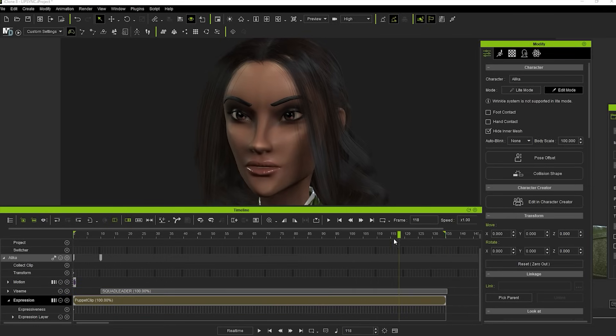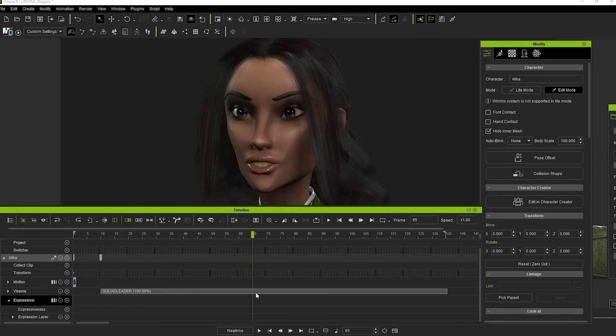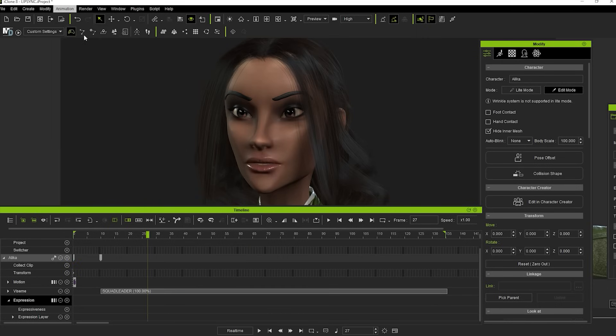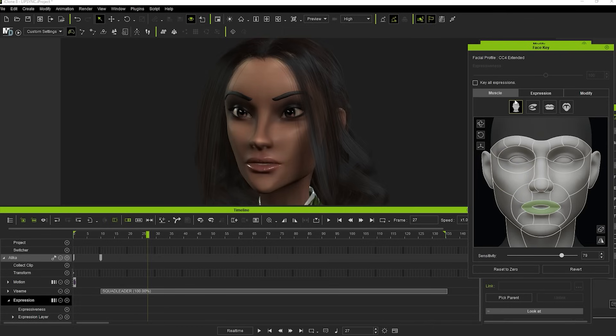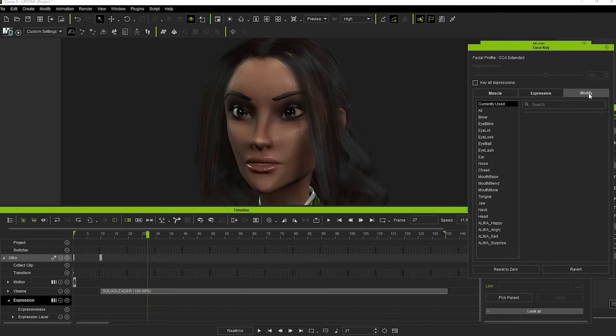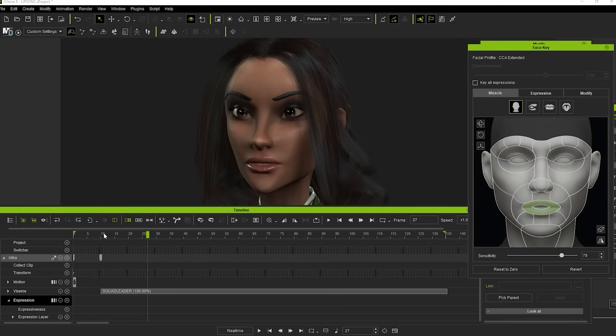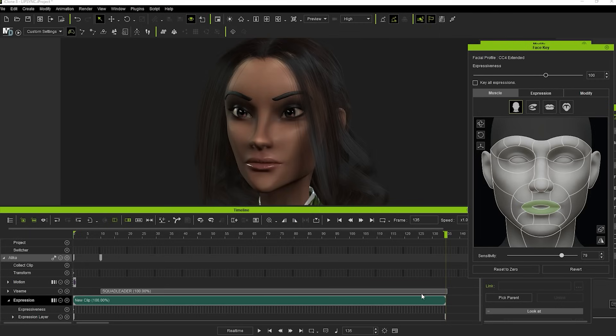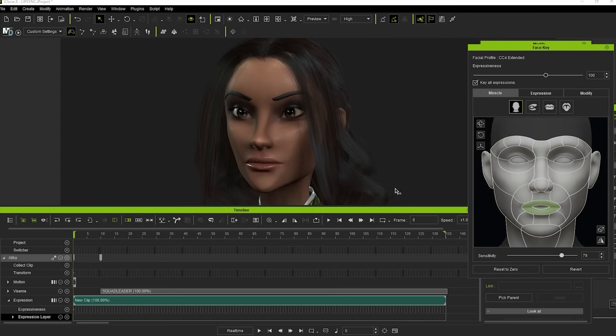Let's go ahead and delete that puppet clip so we can look at Face Key. This is where you can get really refined with your expressions, almost on a frame-by-frame basis. There are three different methods for doing this: Muscle, Expression, and Modify. First off, we want to create a clip to work inside. Take your timeline marker to the head of the sequence and hit Reset to Zero. Then move to the end, pick any muscle set and move it just a tiny amount, and that will create a new clip. Now you can adjust different settings within that clip. I always like to make sure that Key All Expressions is activated to save time creating new keyframes for every facial part that you might move.